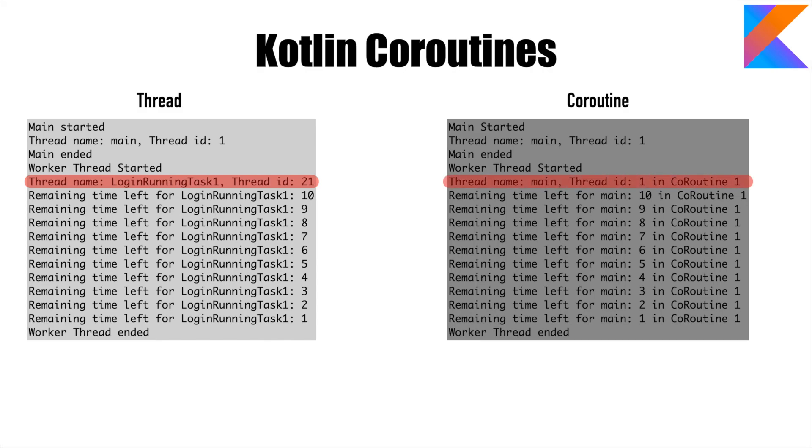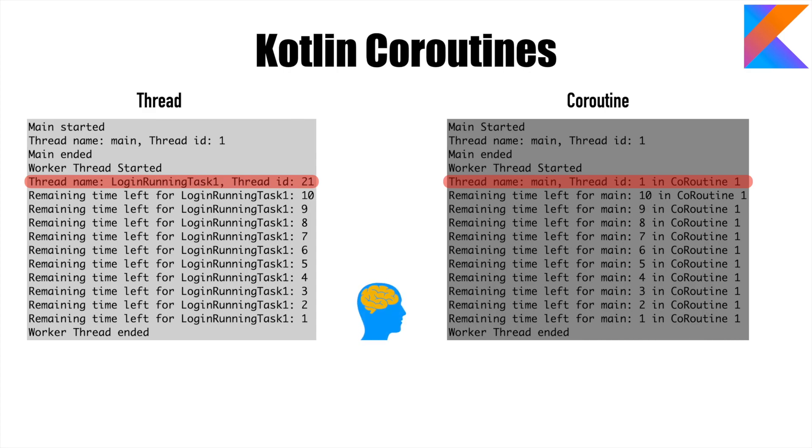So that is the reason why there is no difference between the thread ID of the main thread and the coroutine thread. That is where we basically established that how thread and coroutine are quite similar to one another.